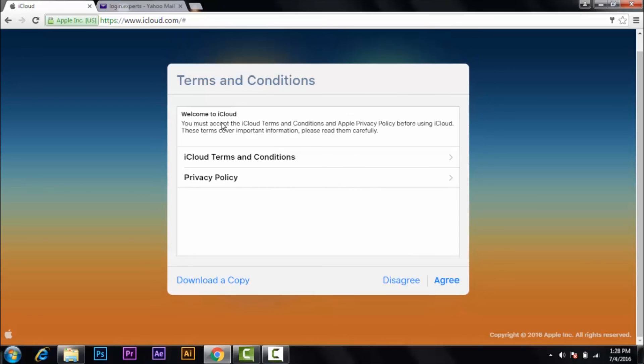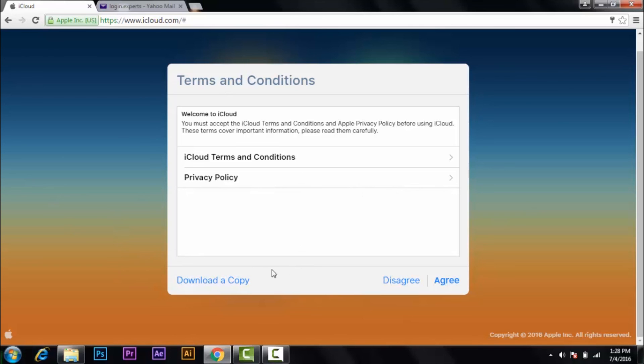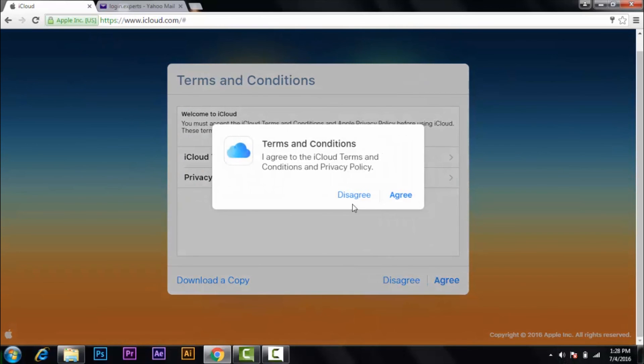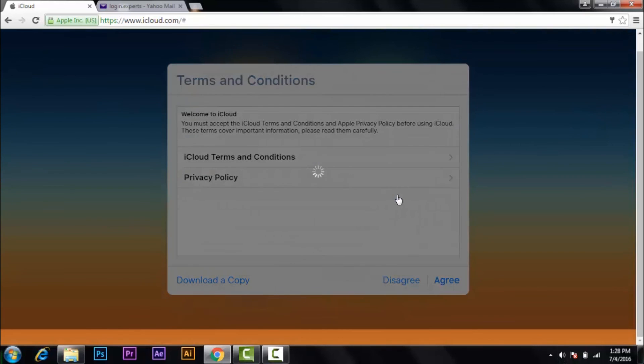And then here are some terms and conditions. You can click on them to read. So after that, you can also download a copy of it. And after that, click on agree, then again agree.